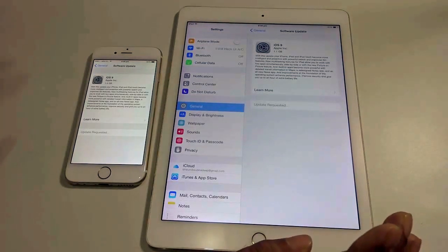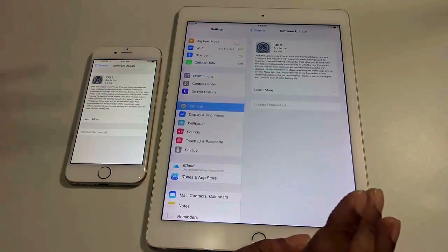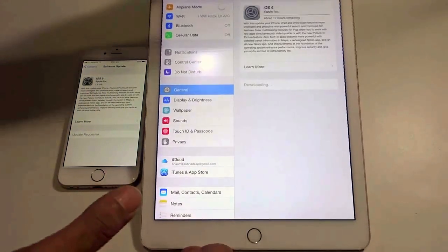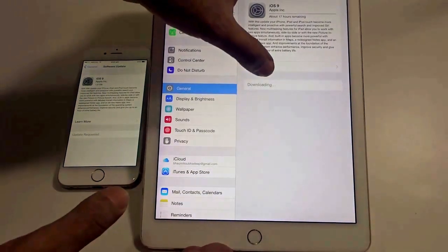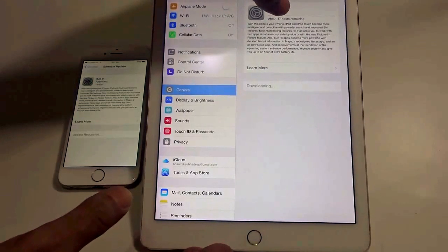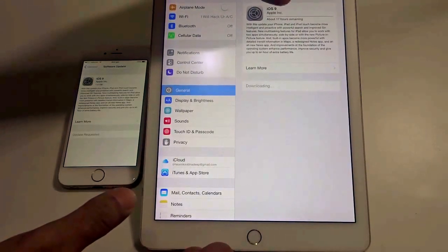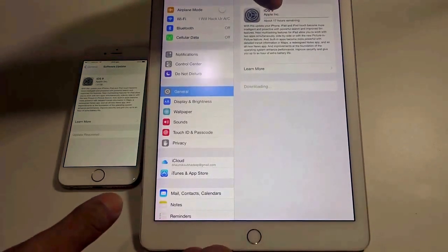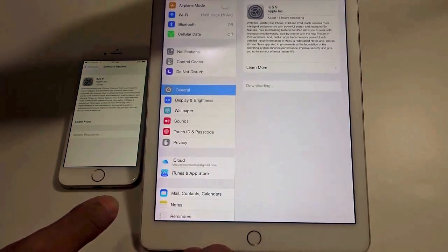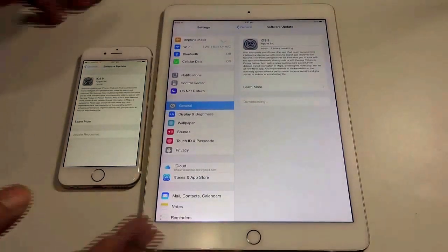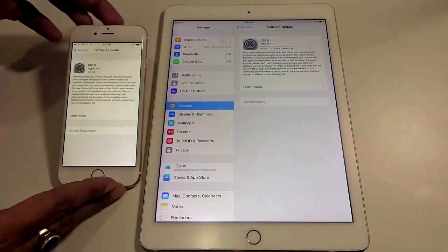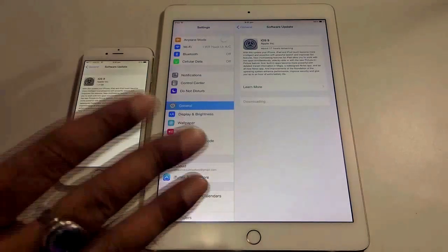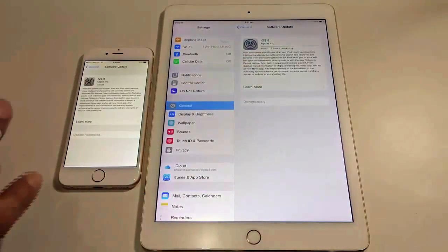I may crop the video in between, but this is the entire process — whenever a new screen comes I will show you. After waiting for some time, you can see the status changes to Downloading. Over here it says about 17 hours remaining, but nothing to worry — it's just an estimate and it will not take 17 hours in reality. The iPad has already started downloading the OS, and in some time the iPhone will also start. Just sit back and relax — nothing to do here.